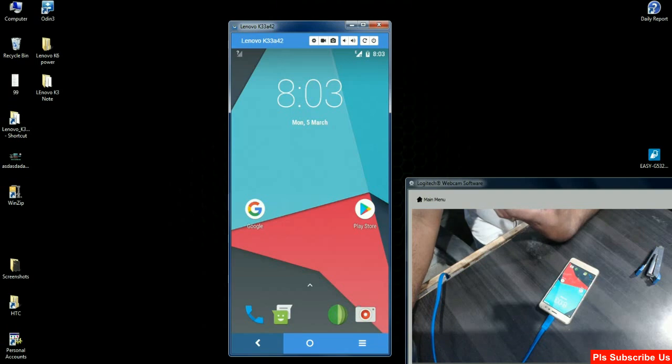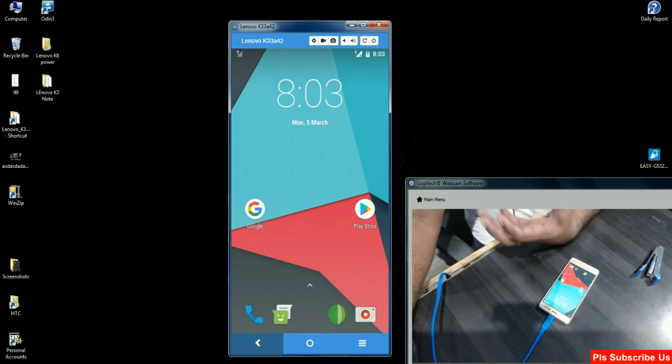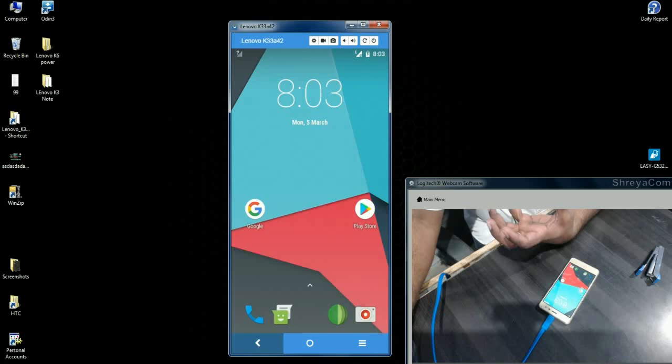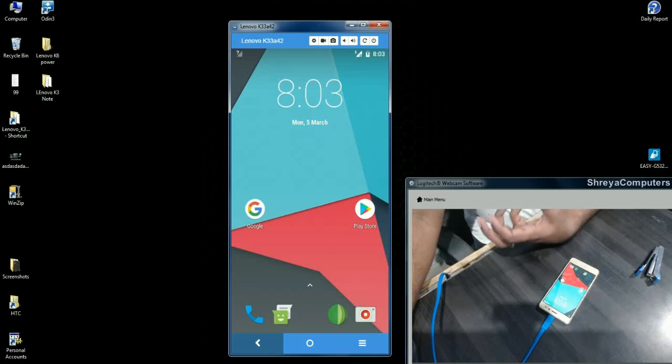I will show you some cool new features and what are the bugs in this Oreo 8.1.